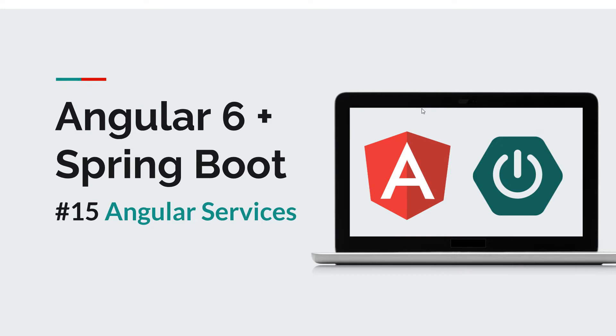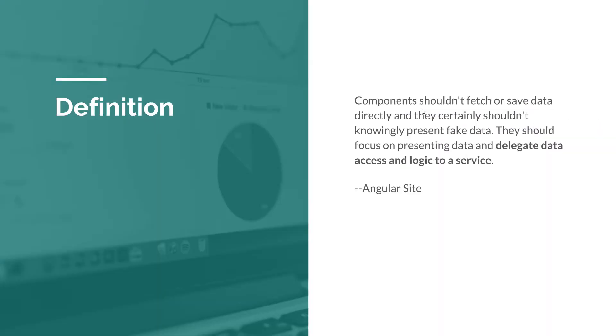Services are basically pieces of functionality or data that we can reuse throughout our application. If you take a look at the Angular website, we'll see this definition. Components shouldn't fetch or save data directly and they certainly shouldn't knowingly present fake data. If you read this and refer back to what we did with our application, it's pretty obvious that we are violating this statement because our components fetch data themselves using the HTTP client, and that's basically not okay.